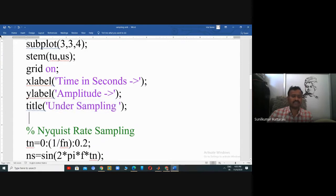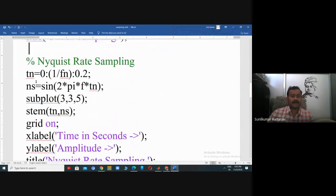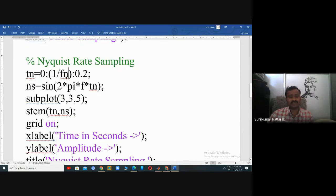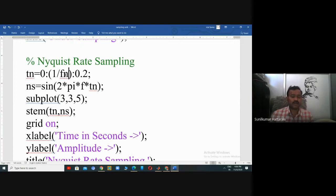Next is Nyquist rate sampling. The timestamp starts at zero and ends at 0.2 seconds, but we sample at frequency FN where FN should be greater than or equal to twice the signal frequency. Since the signal frequency is 5 Hertz, FN must be more than 10. Any value greater than 10 satisfies the Nyquist criterion.